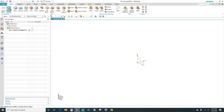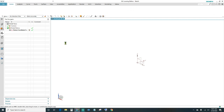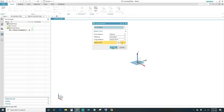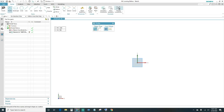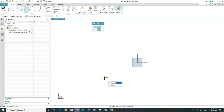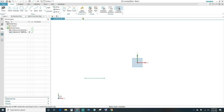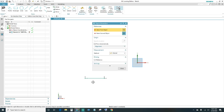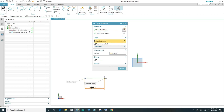Click your sketch — I'm going to choose the XY plane, go ahead and click OK. Start with the line tool. We're going to constrain it and give it a dimension — it's going to be 50 millimeters long.